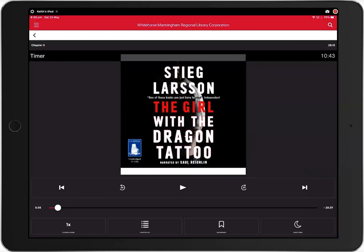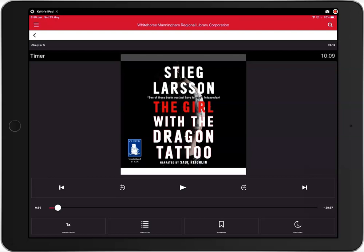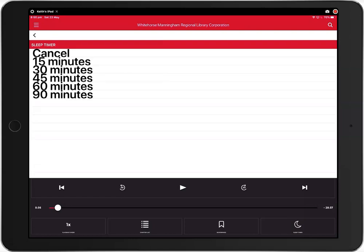You can also set a sleep timer if you wish to listen to the book at bedtime. The sleep timer will automatically pause the book after a set period of time. To do this, click the sleep timer icon on the bottom left of the screen and then select 15, 30, 45, 60 or 90 minutes.